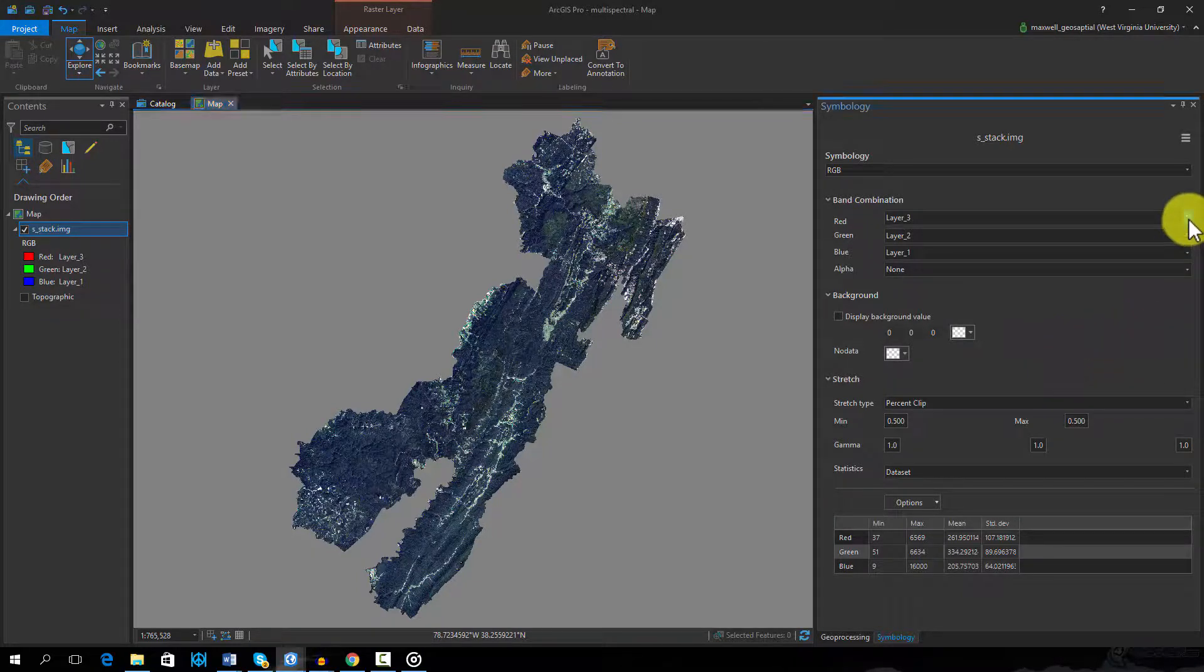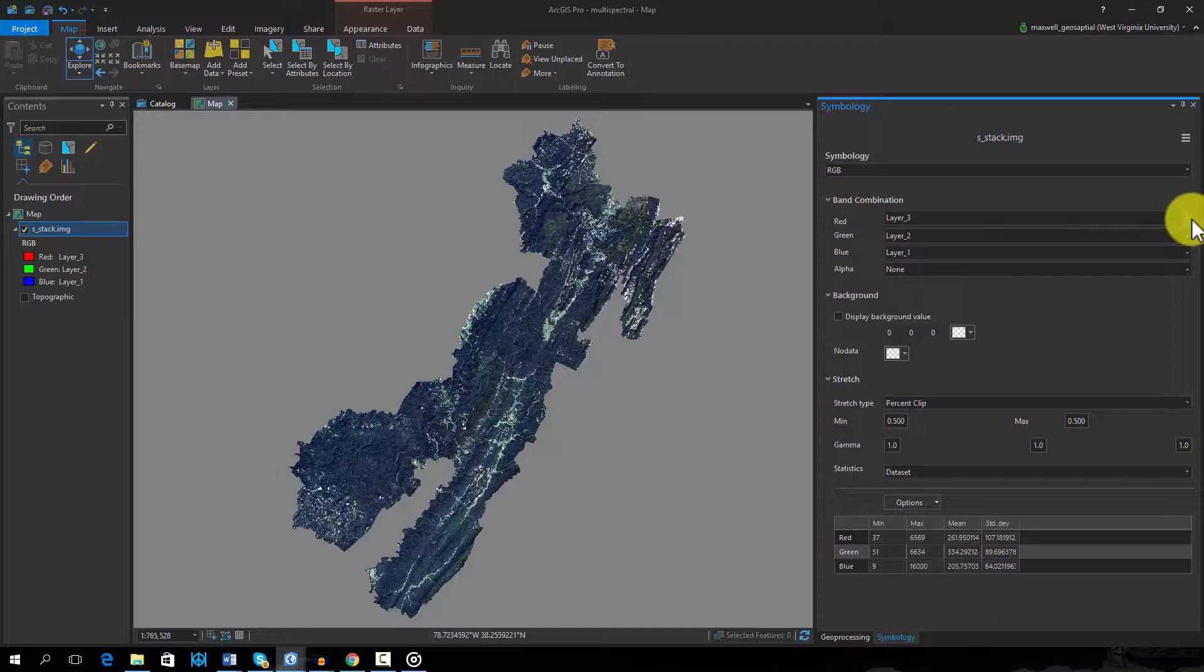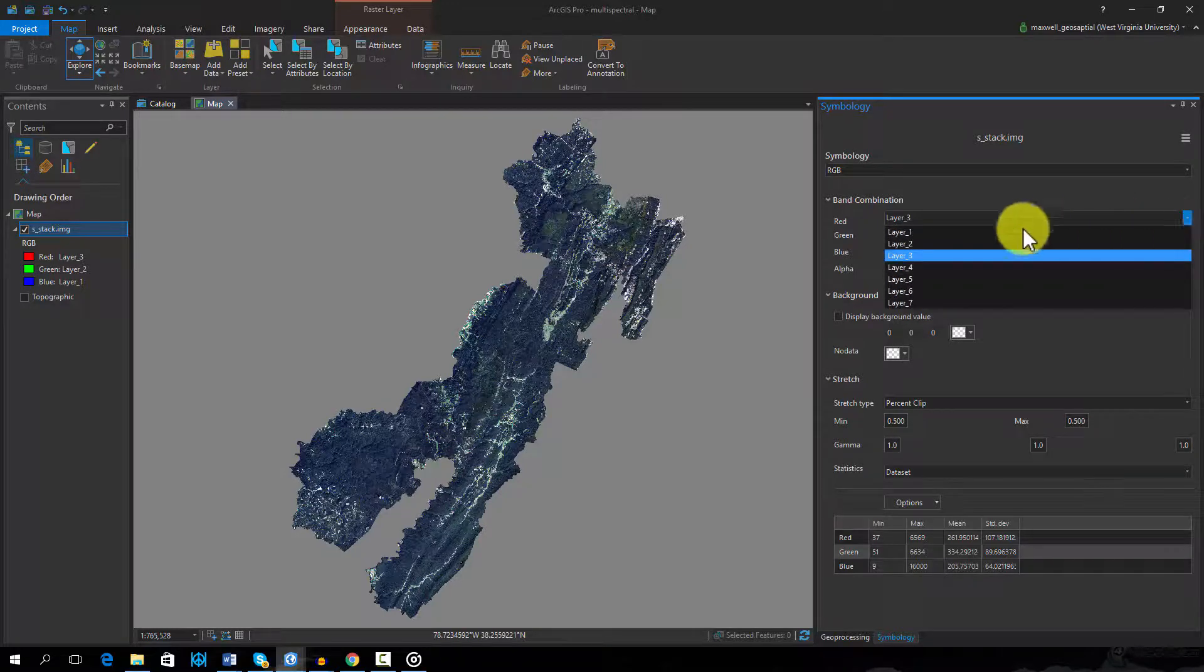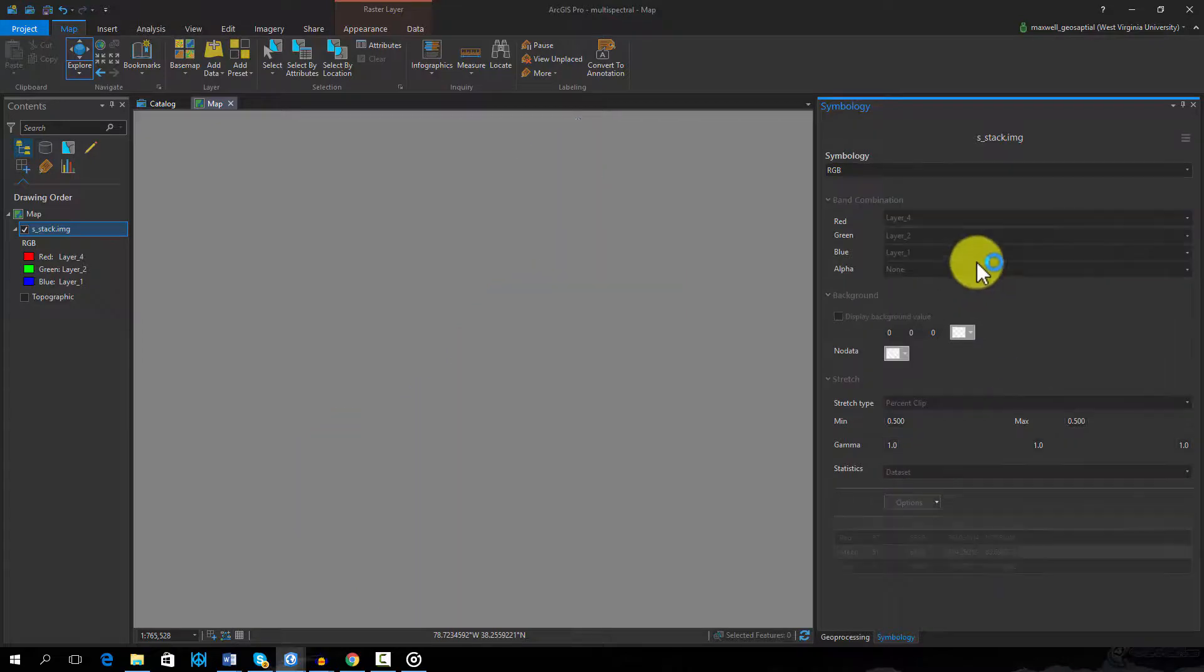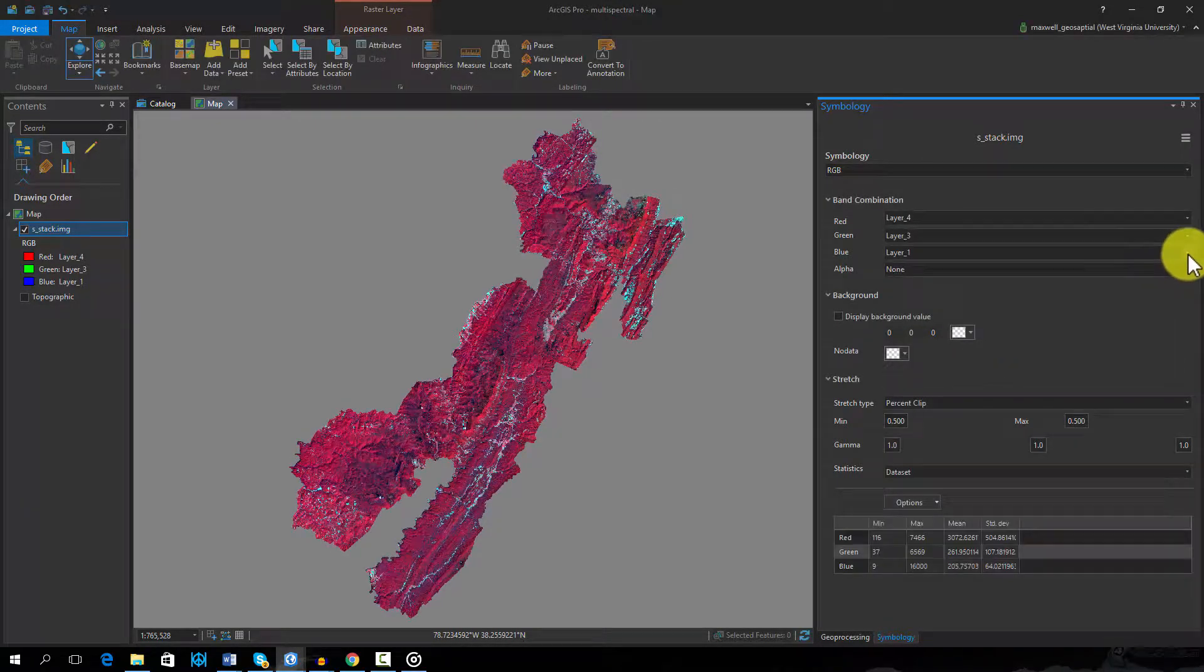How do we symbolize a radiation that we cannot perceive? This can be done using a false color composite. First, we will change the symbology of this image to a standard false color composite, using the layer symbology.